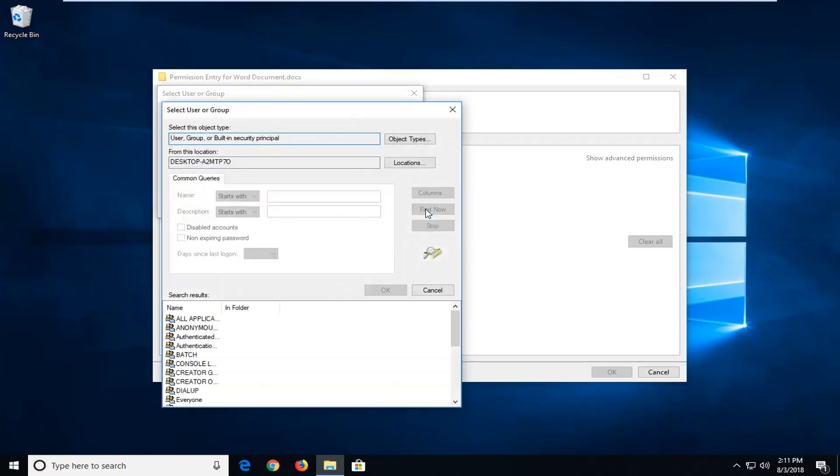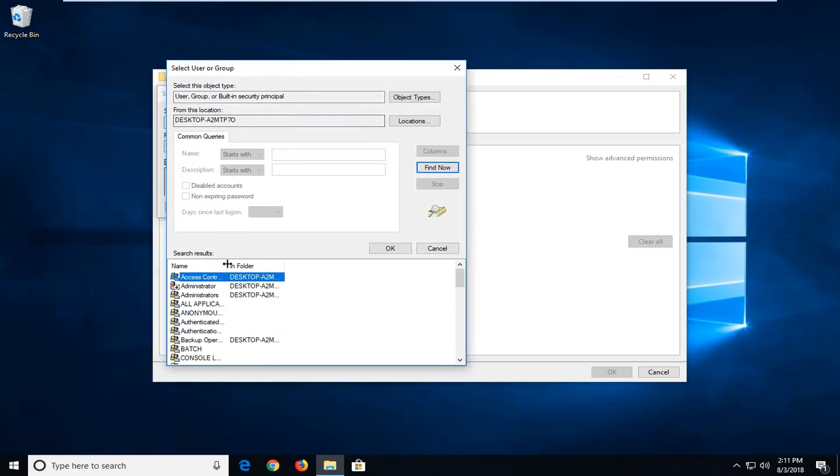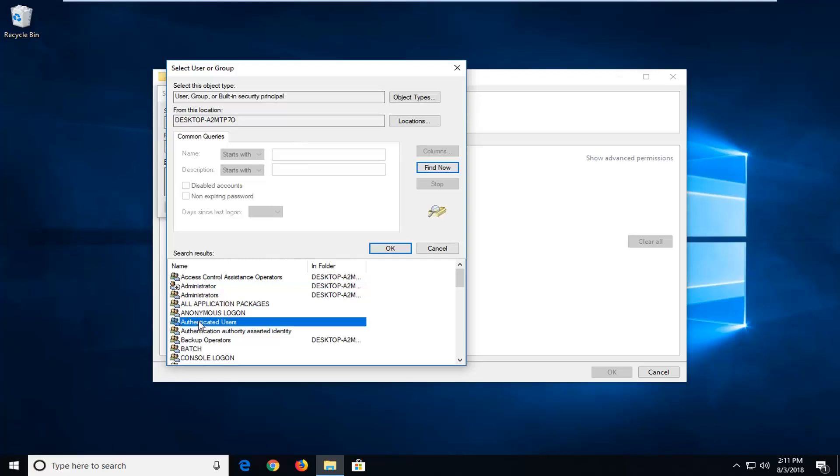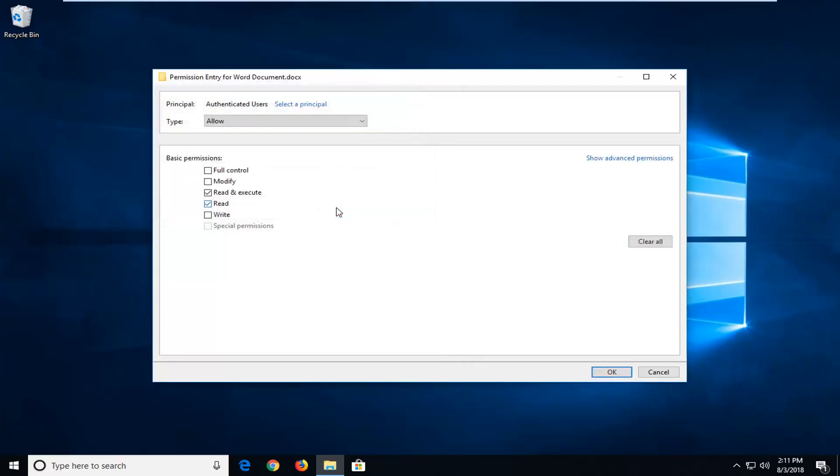Left click on find now on the right side here and I'm going to expand the side here so we can go down a little bit. And you want to go ahead and select authenticated users and then left click on OK. Left click on OK one more time here.